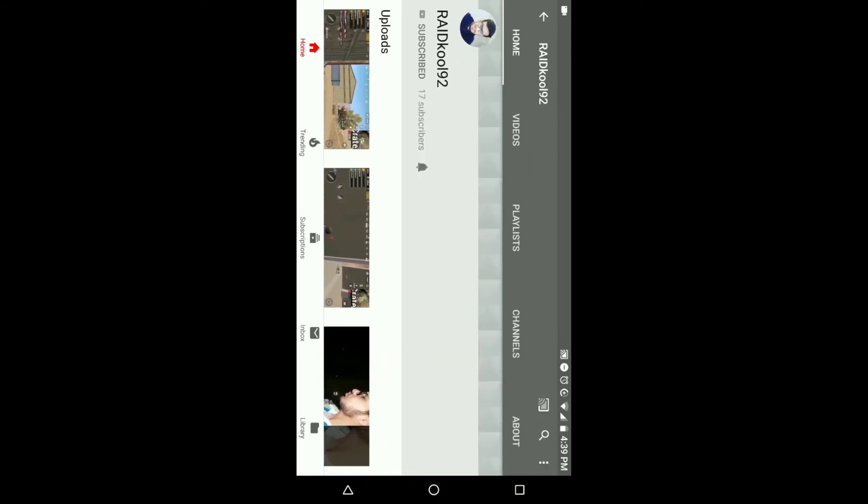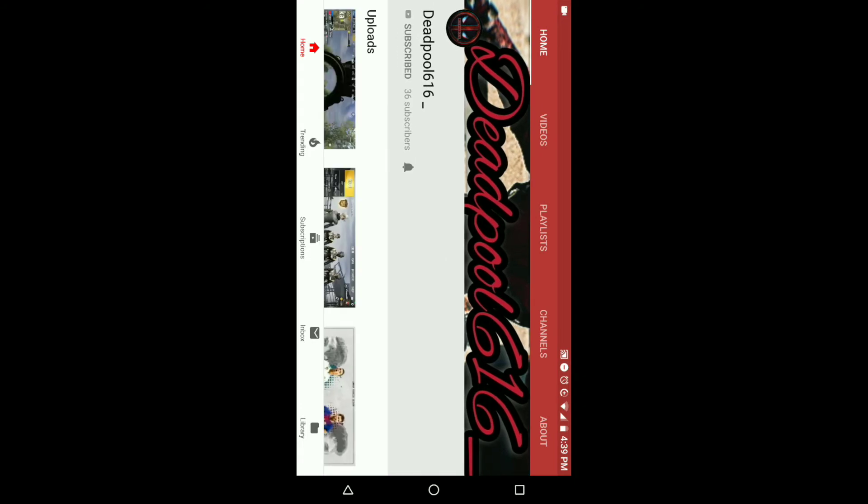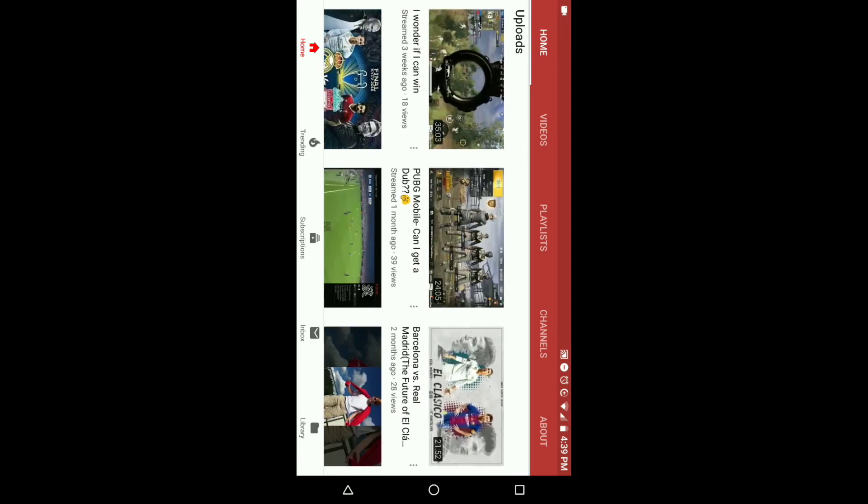Before we go, there's actually one more brother, one more role model apart from Reikul. It's none other than Dead Freaking Pool 616 underscore. Look at that banner, boy. When you see that banner you will know that you are scared of this guy because he is a freaking Deadpool man. Look at this guy, he does PUBG, he does FIFA man.